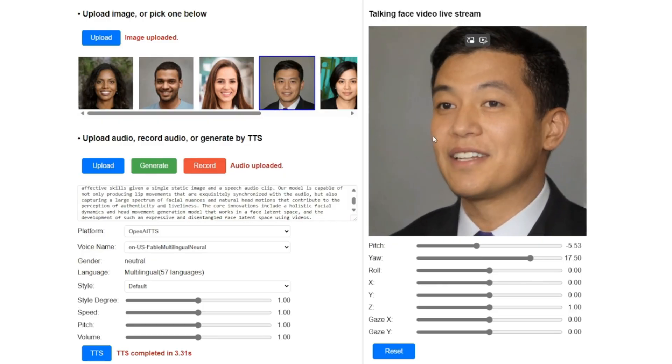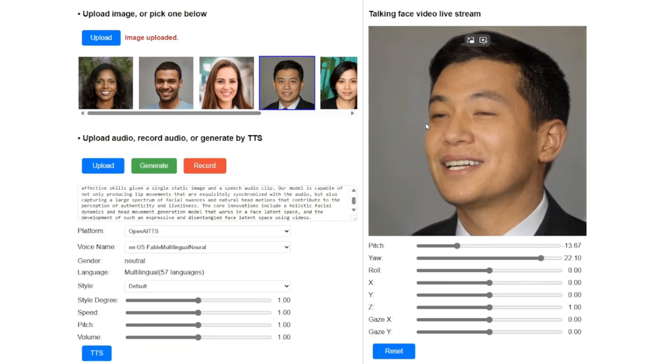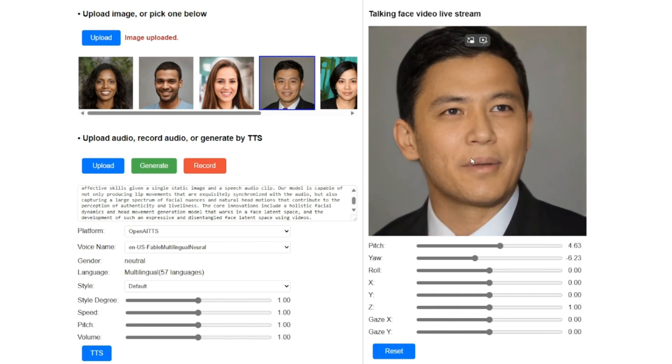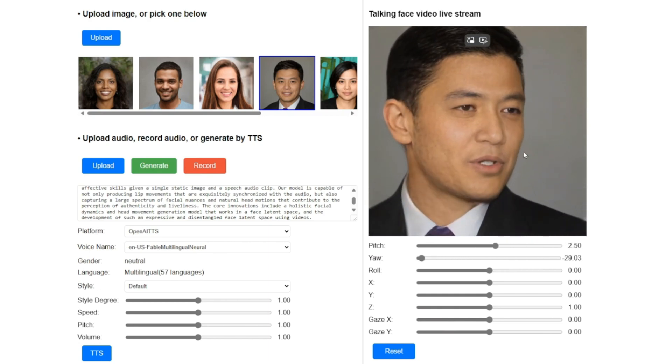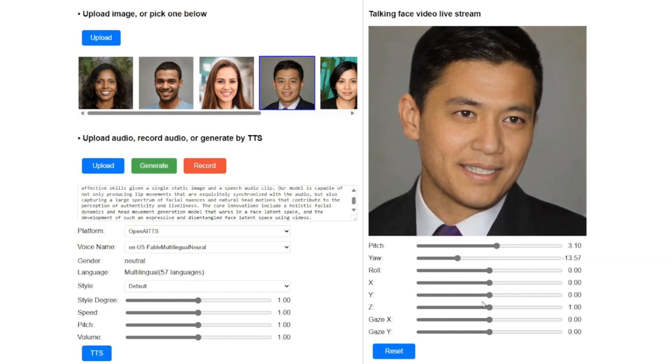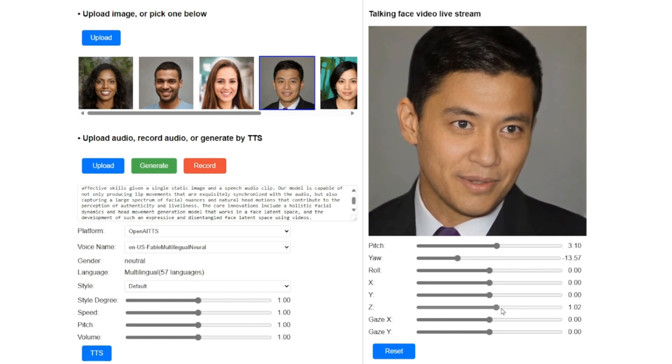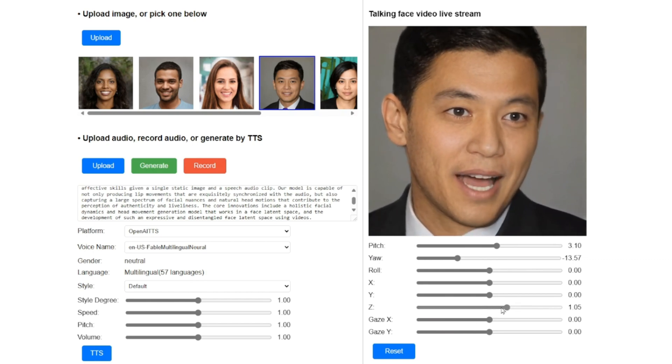VASA-1 produces synchronized lip movements, nuanced facial expressions, and natural head motions, surpassing previous methods in realism and performance. With real-time video generation at up to 40 frames per second, Microsoft VASA enables immersive interactions with lifelike avatars, revolutionizing virtual communication.